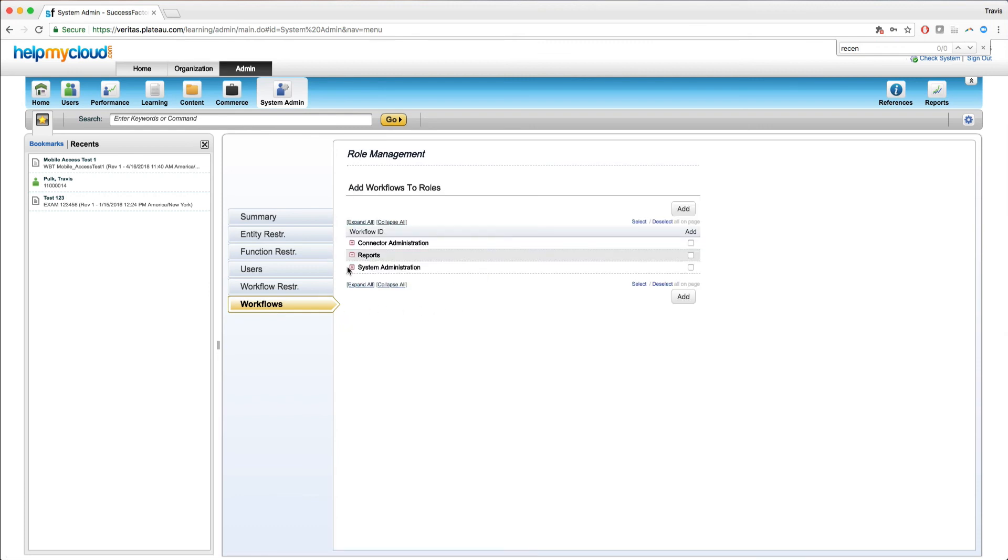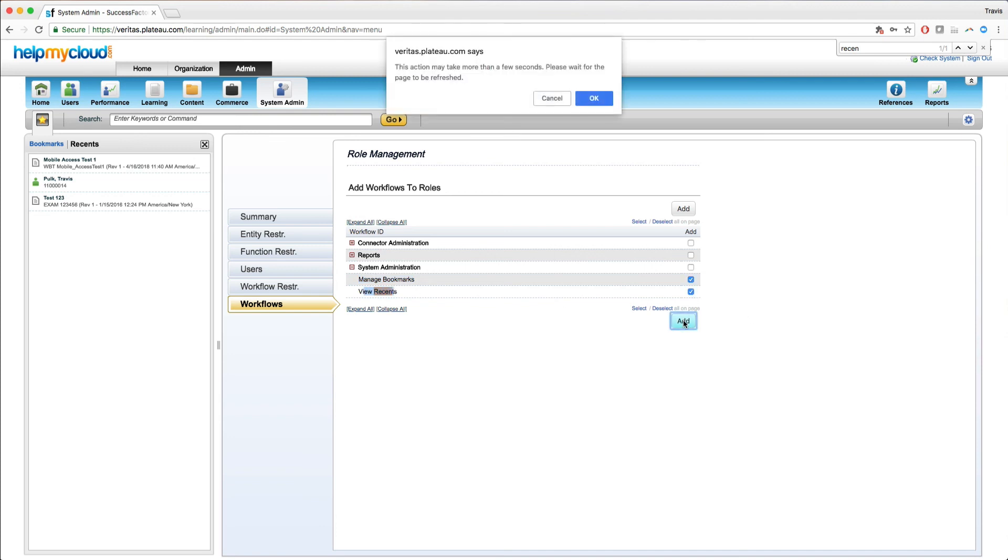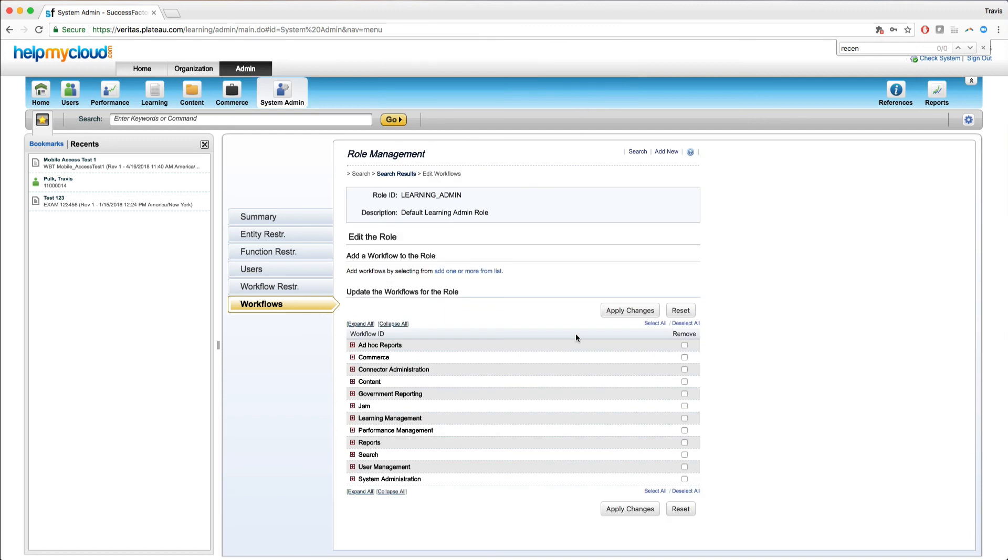And the workflows we're looking for are located under system administration. So if I select here, you can see here manage bookmarks and view recents aren't selected. So if I select them here, hit add, then OK, I now have those added to this admin role. This is not the admin role that I'm using, because if that was the case, I would not have the option over here on the left hand side of the screen.